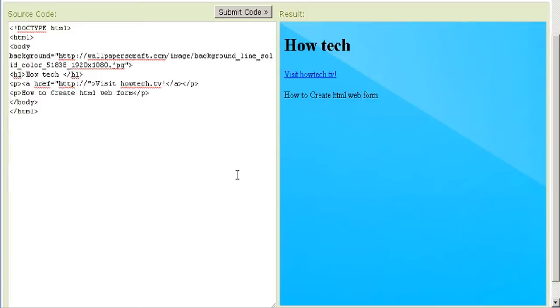Web forms resemble paper forms because Internet users fill out the forms using checkboxes, radio buttons, or text fields.